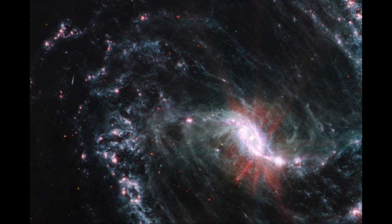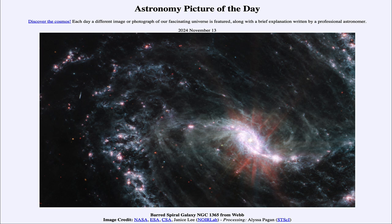So that was our picture of the day for November 13th of 2024, titled Barred Spiral Galaxy NGC 1365 from Webb. We'll be back again tomorrow for the next picture, previewed to be 'The Light, the Dark, and the Dusty,' so we'll see what that is about tomorrow. Until then, have a great day everyone, and I will see you in class.